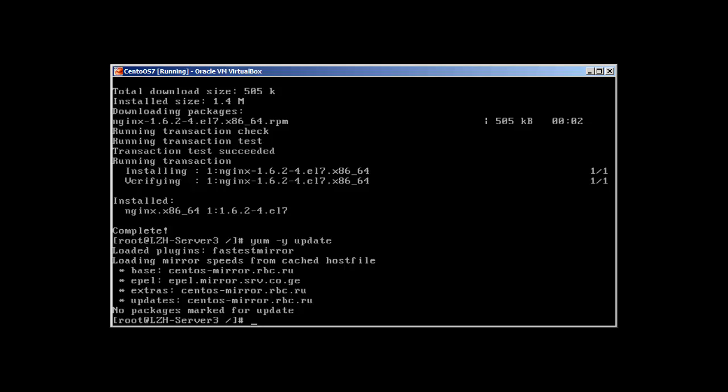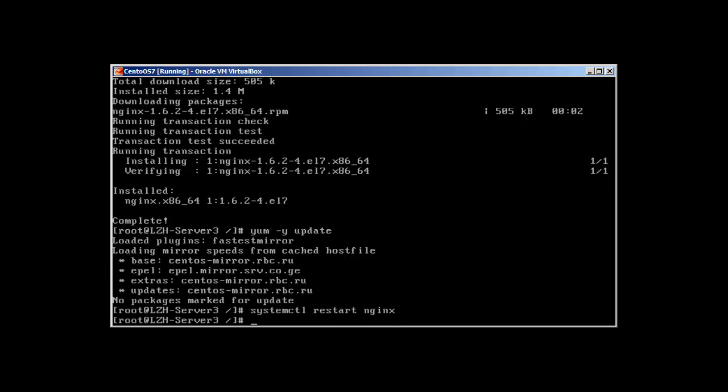So let's start NGINX. If it started without any error we will have a working web server right away. systemctl restart NGINX. Okay it started.